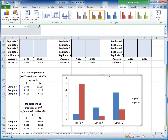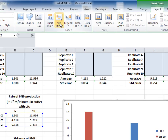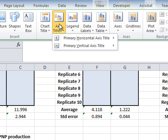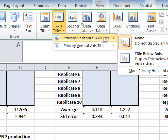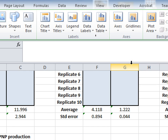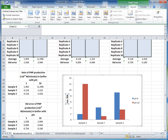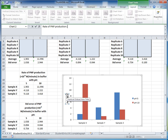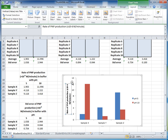Next, add a y-axis title so the values of 0 to 14 are meaningful. Go to the Chart Tools Layout tab and click the Axis Title button. Select the vertical axis title option. When the axis title appears, type in the title: 'Rate of PNP production', and add units — times 10 to the minus six molar per minute. It's always good to include units.